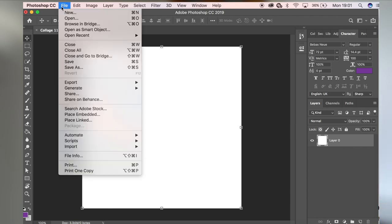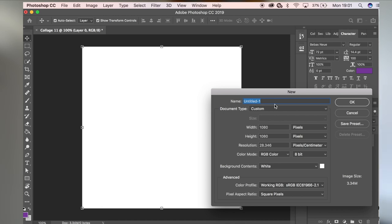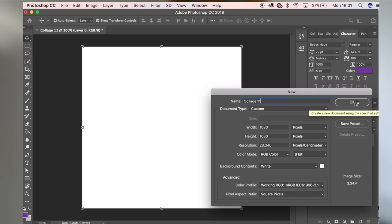First of all, let's talk about the platform I use to create these collages. I personally use Adobe Photoshop. It's understandable that some of you don't want to pay for Photoshop, so there's an app on your phone called Pixelmator which you can use, but it's basically going to be on a smaller scale. In Photoshop, you create a new file — I'll call it collage 11 — and you want to set it at 1080 by 1080 pixels, which is the exact square and highest quality resolution for Instagram, then press okay.